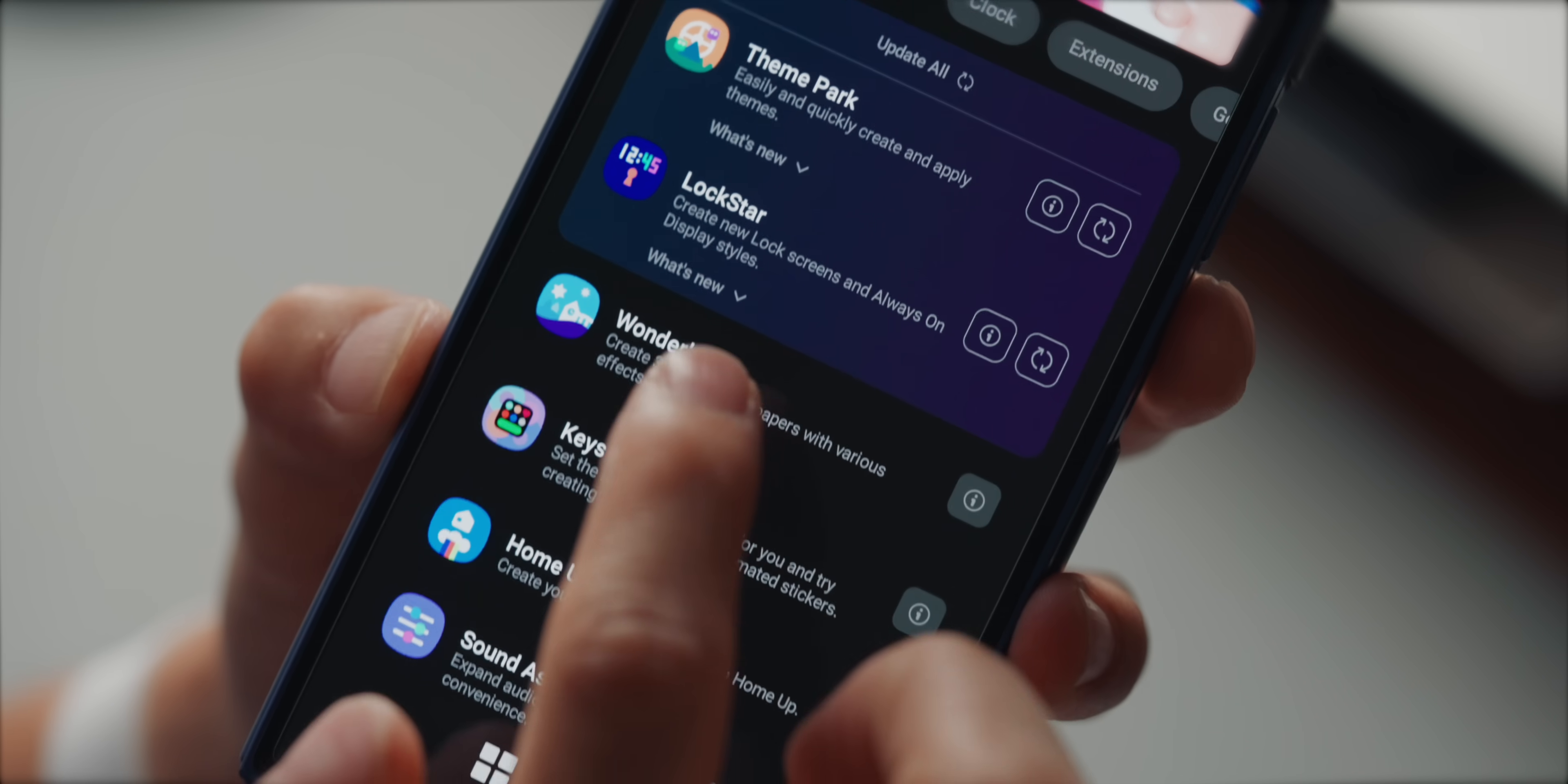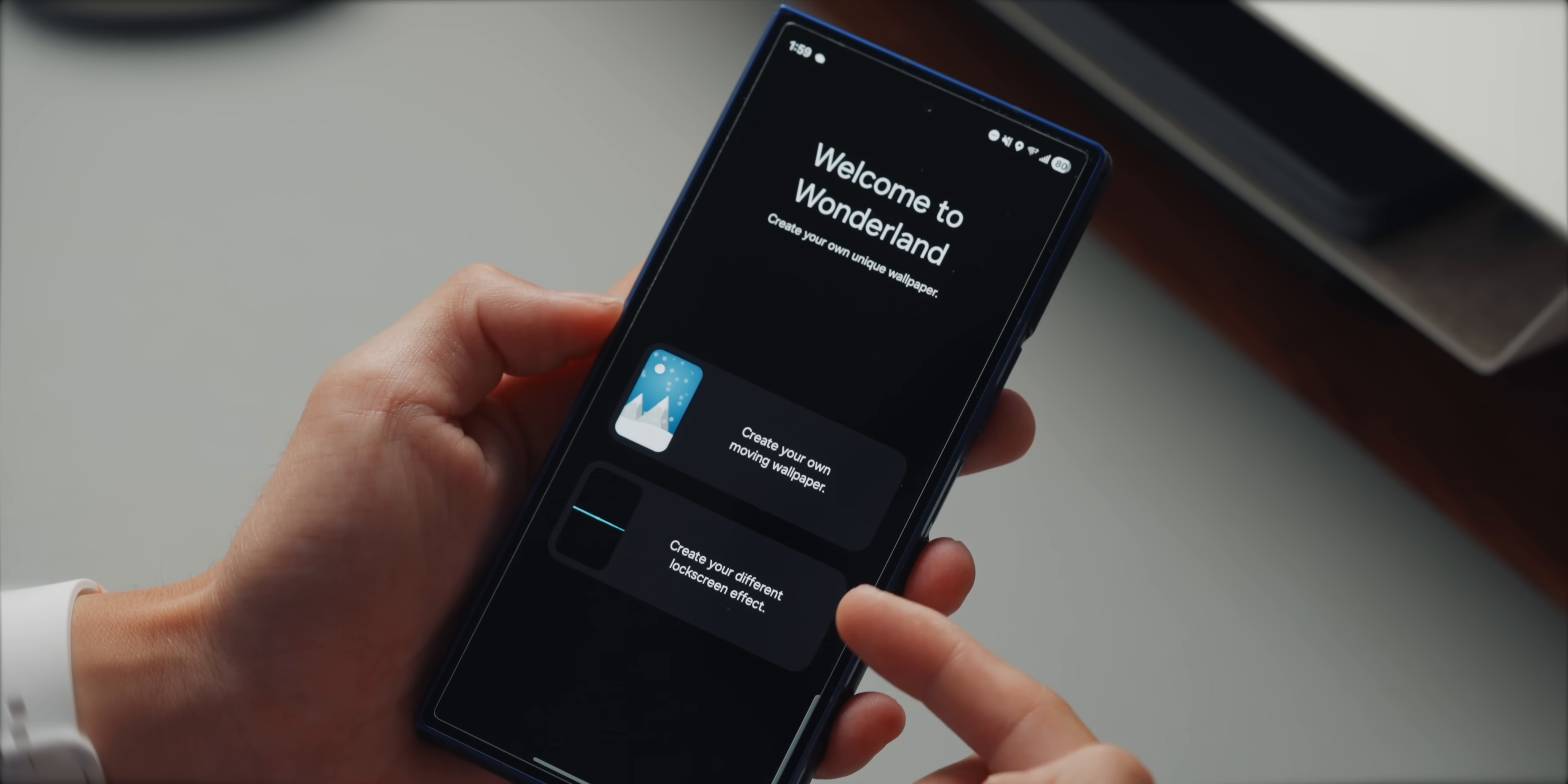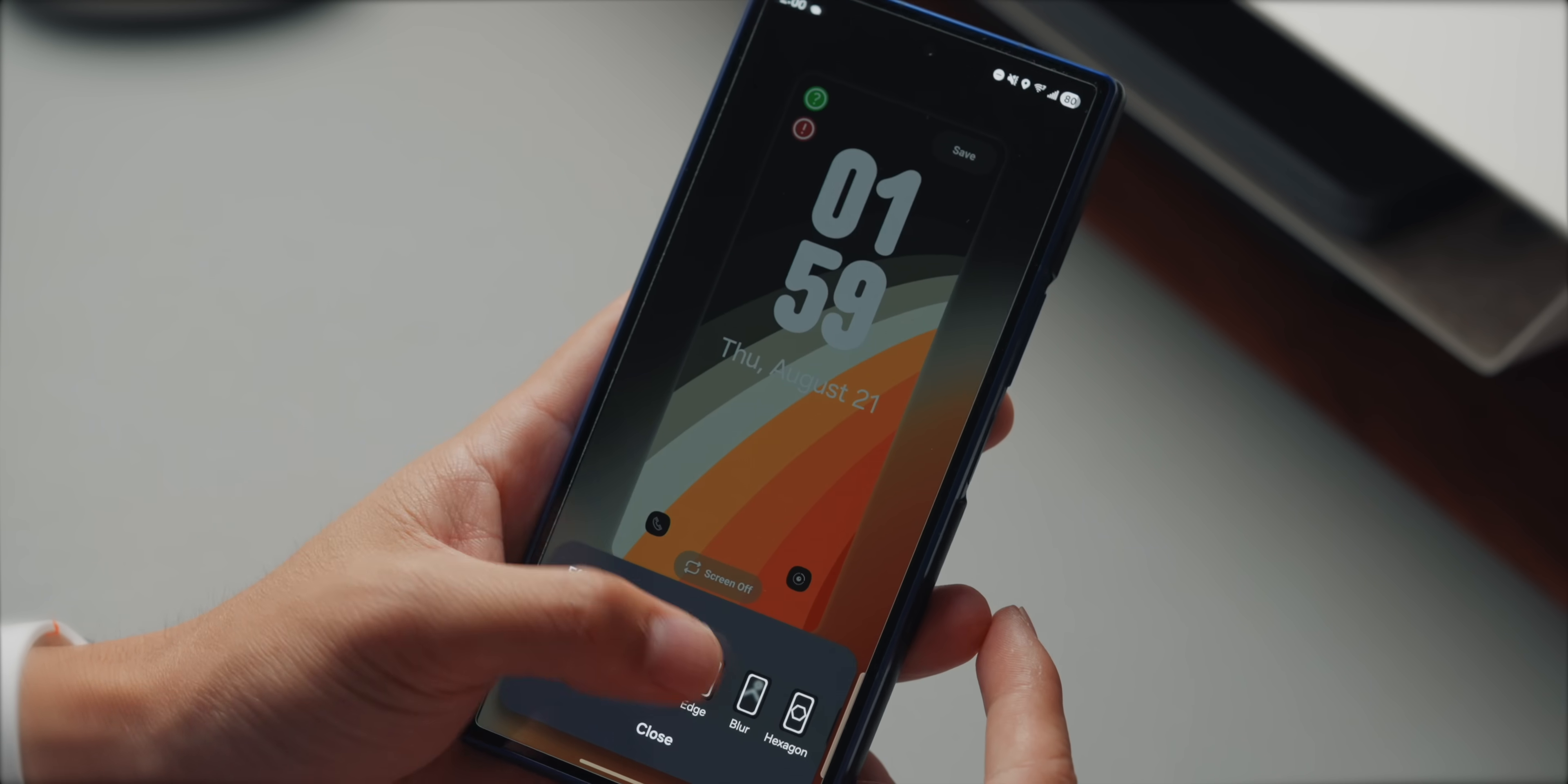Now, if you want to customize it further, just download Wonderland in the Good Lock app. You can even create your own moving wallpaper or create different lock screen effects. There's a ton of effects to choose from and it's really easy to set up.